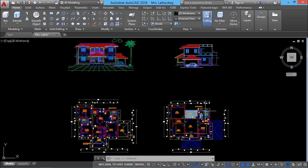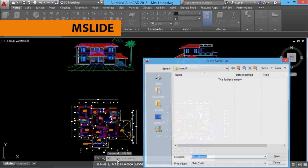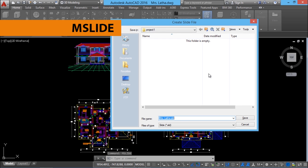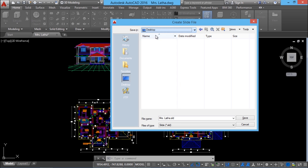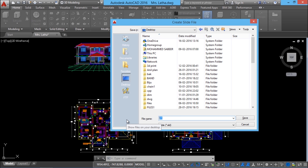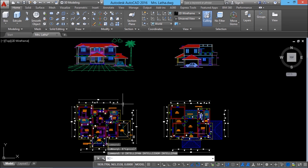So let's create slides from this drawing. I would like to create a slide out of this entire drawing. For that, I should give the command mslide, which stands for make slide. It will give you a Create Slide File dialog box asking for a file name. I'll keep the files on the desktop. I'll give the file name as v1. Such files will have an extension of .sld, which stands for slide.